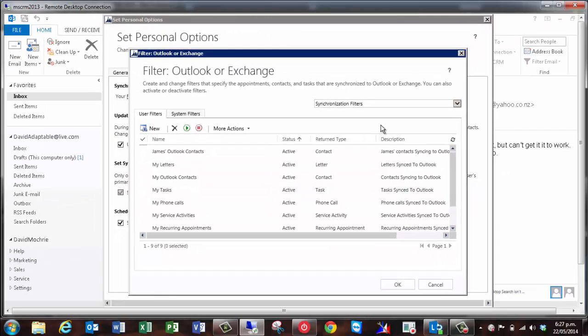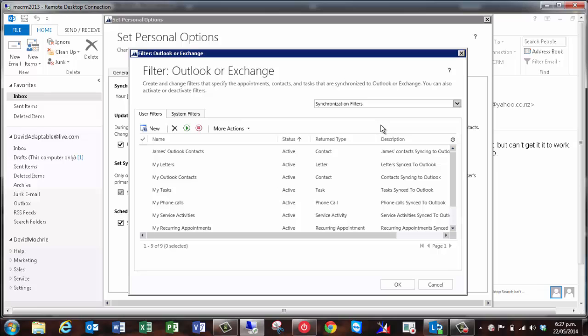It's worth noting at this point that I could have amended the existing filter to pick up both mine and James's contacts. However, I typically advise clients to leave the standard filters untouched and add new filters to handle any additional records to be synchronized. In my experience, it makes management of the filters easier in the long term. Of course, if you decided you wanted to have a more restrictive filter on the contacts coming from CRM to Outlook, you would have to either deactivate or delete the existing filter and then create a new one or amend the standard filter.